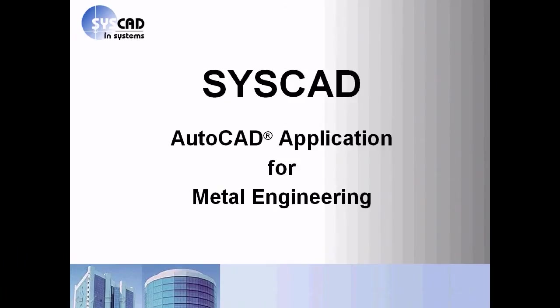Hello, my name is Wolfgang Gruber. In this short presentation I will show you some basic steps in our AutoCAD application SysCAD for metal engineering.